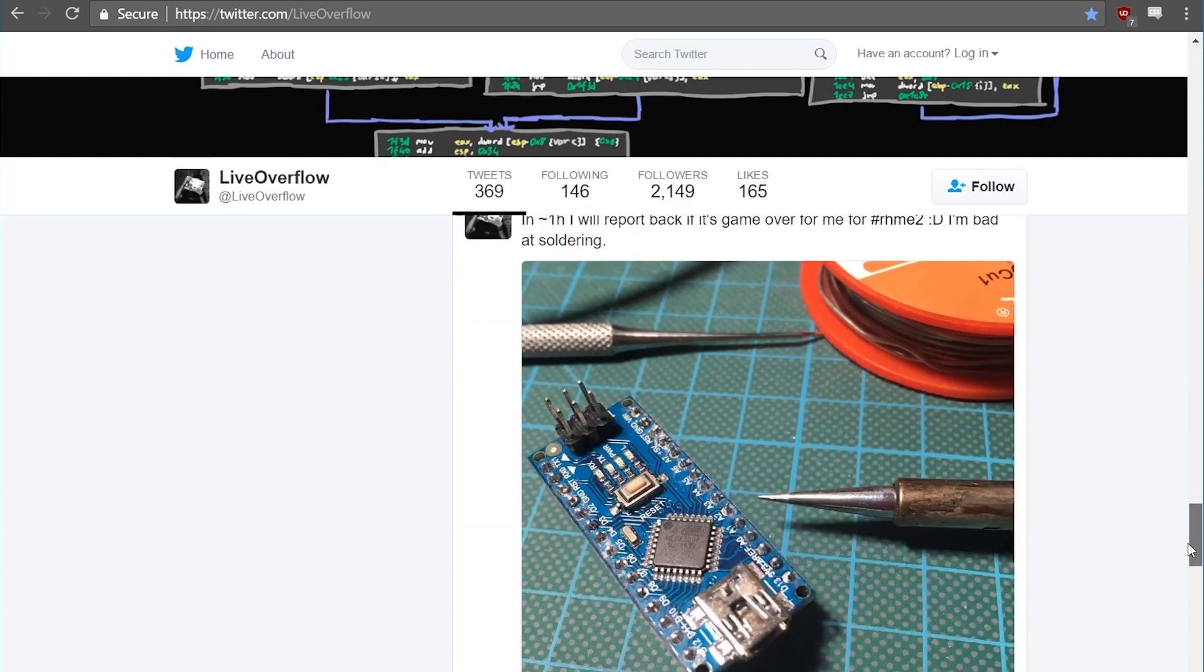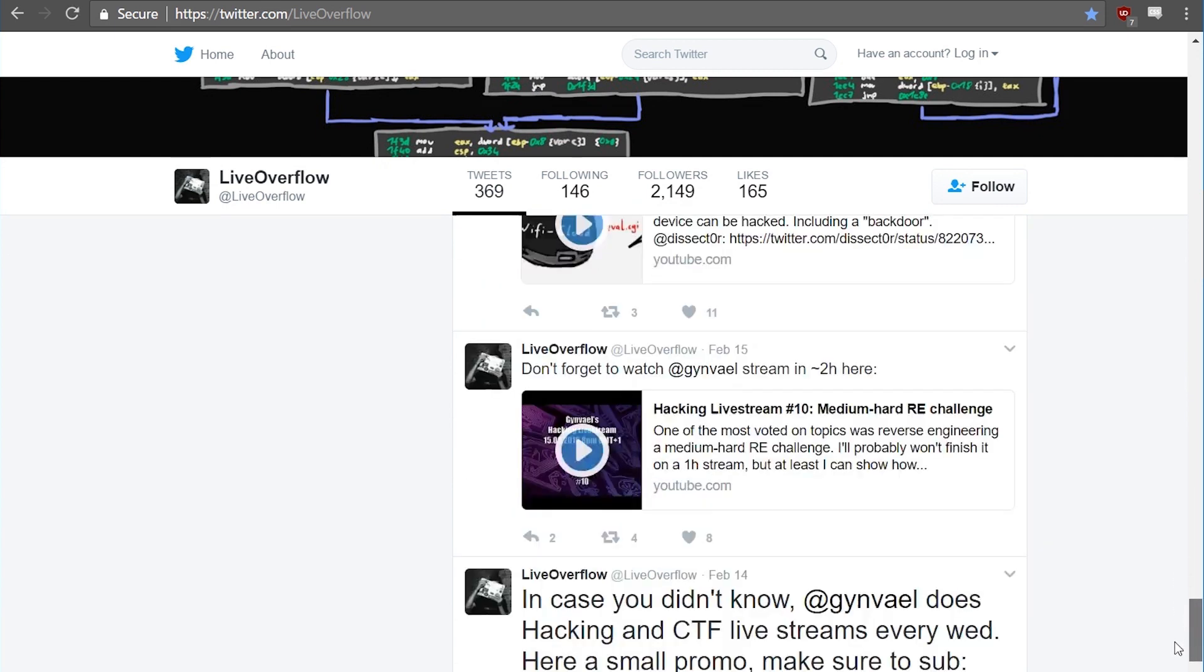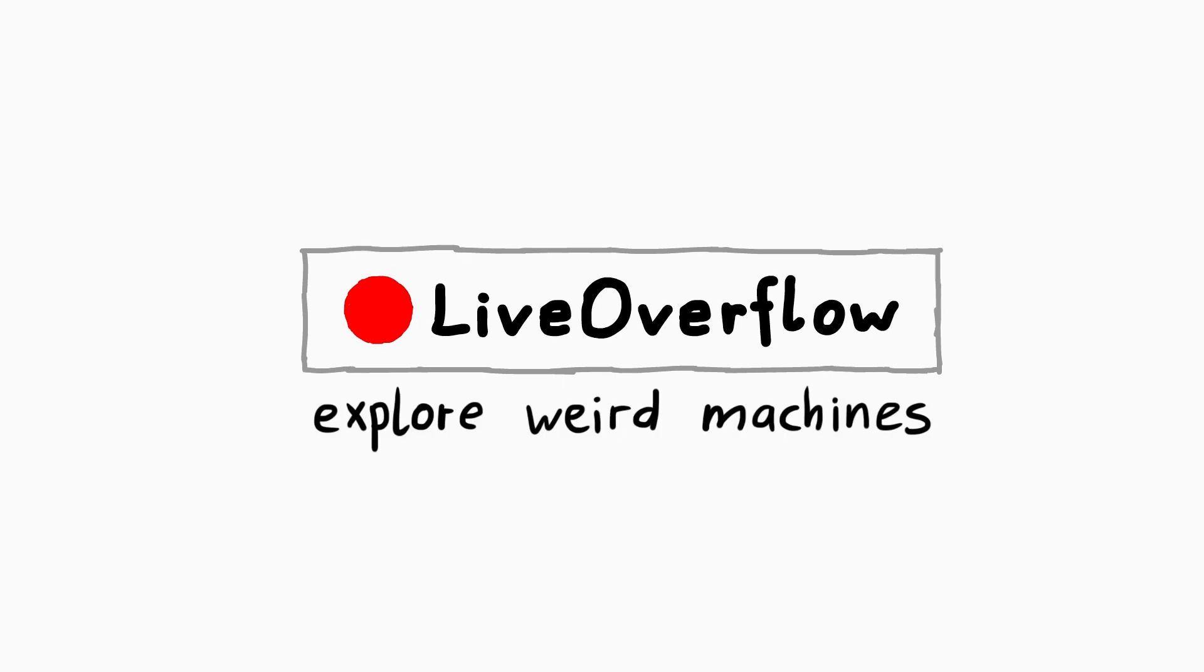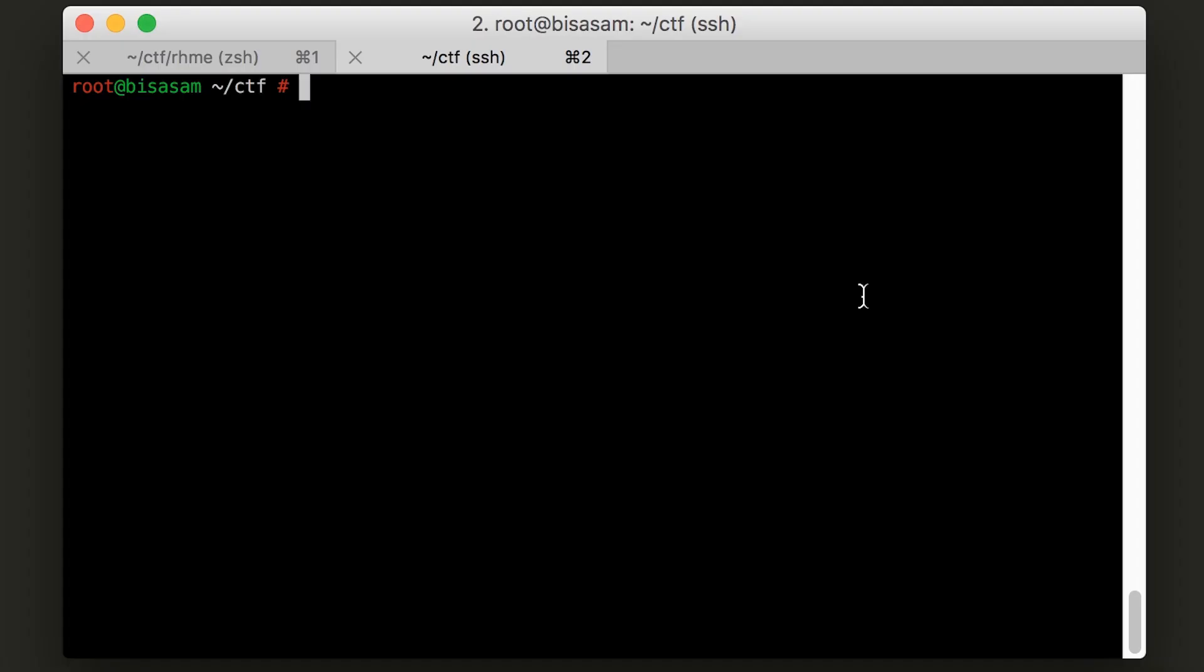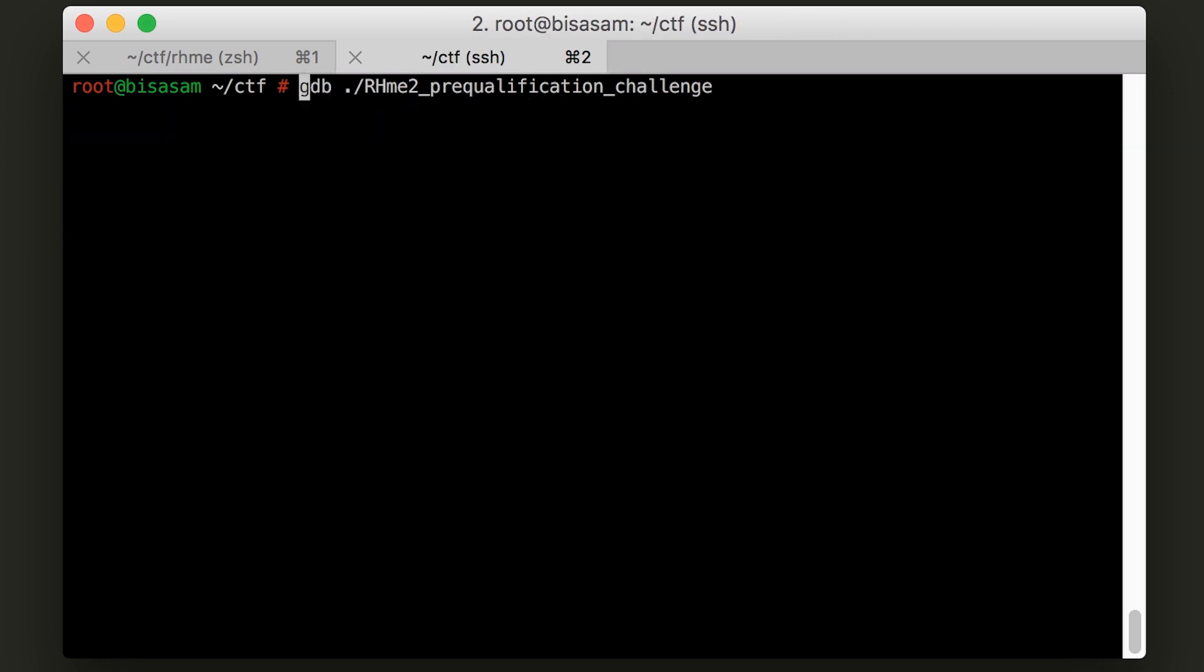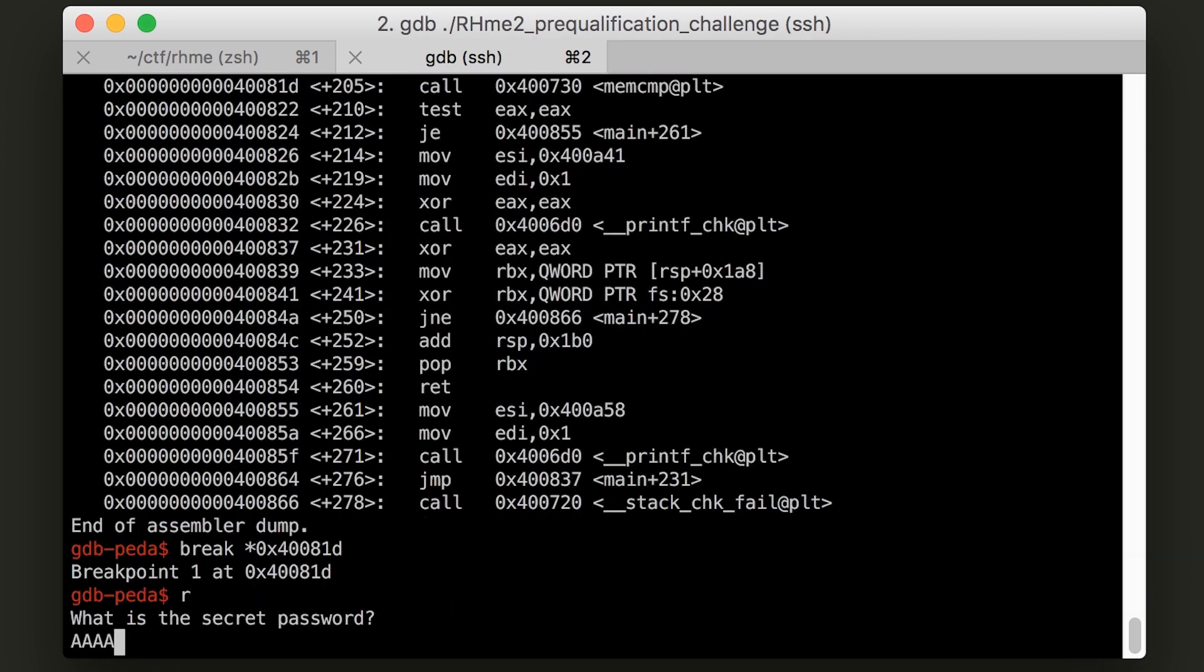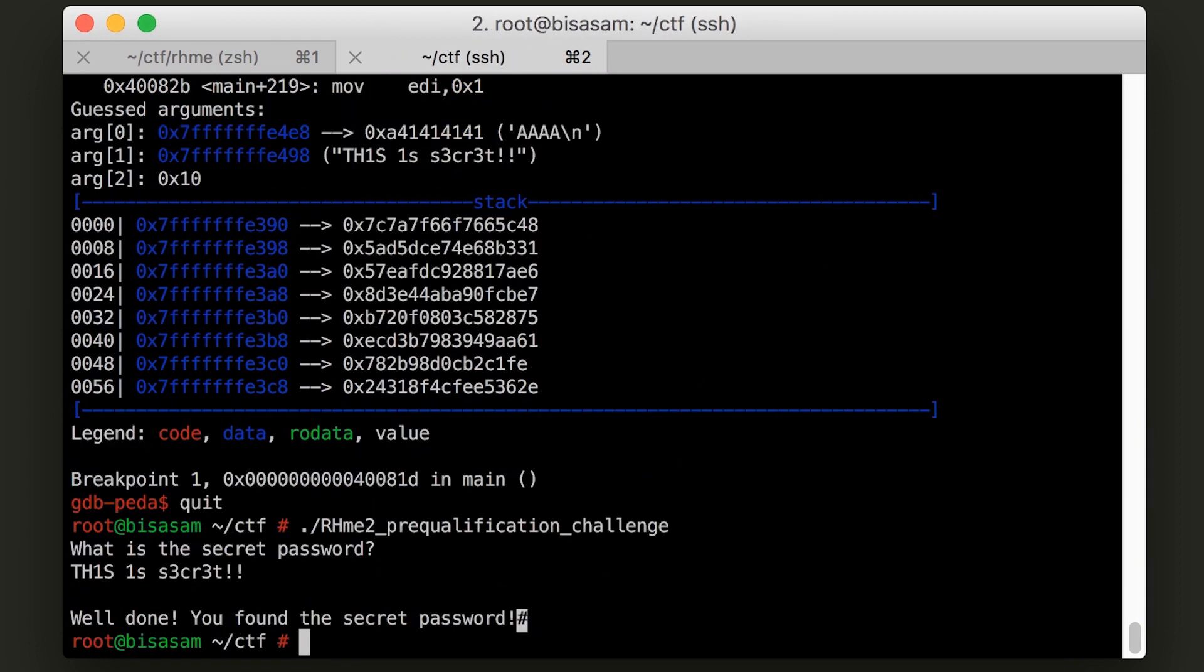In this video I want to talk a little bit about my experience with it and just a recap. So it all started last year when Riscure announced the second round of their embedded hardware CTF. To enter the competition you had to reverse engineer a very simple crackme which you could have easily done when you follow my videos. They were preparing Arduino Nano boards to be shipped to every participant.